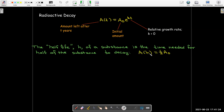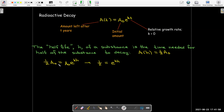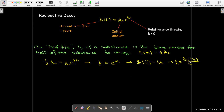In other words, after h years you have exactly half of the original amount left. We might want to write h in terms of k — what's the connection between the half-life and the relative growth rate? I can replace a(t) with half of a₀ and then solve for h. First, I divide both sides by a₀, then write the resulting equation in log form. So I'll have natural log of one-half equals k times h, which says that h equals natural log of one-half over k.